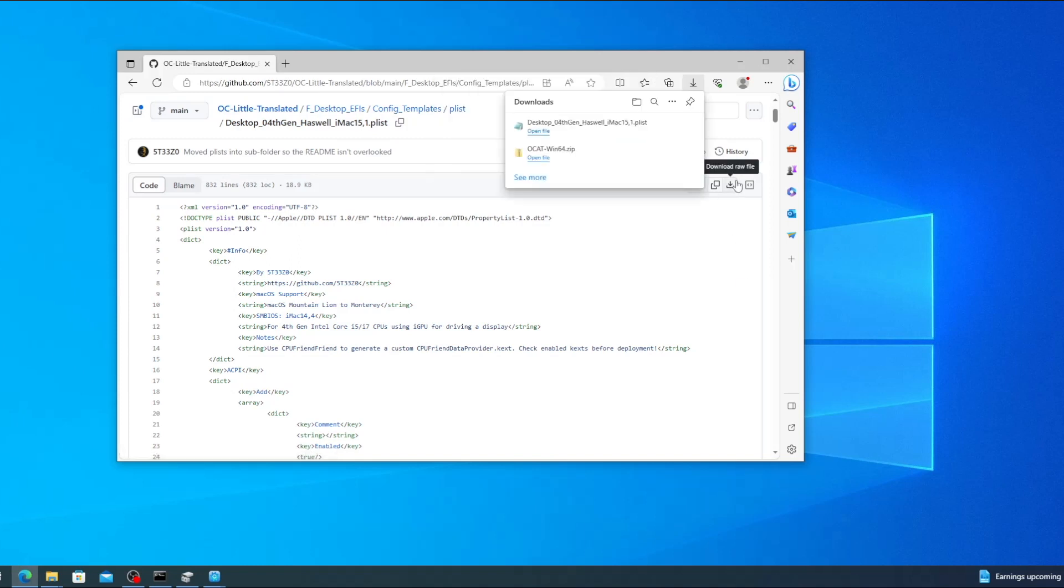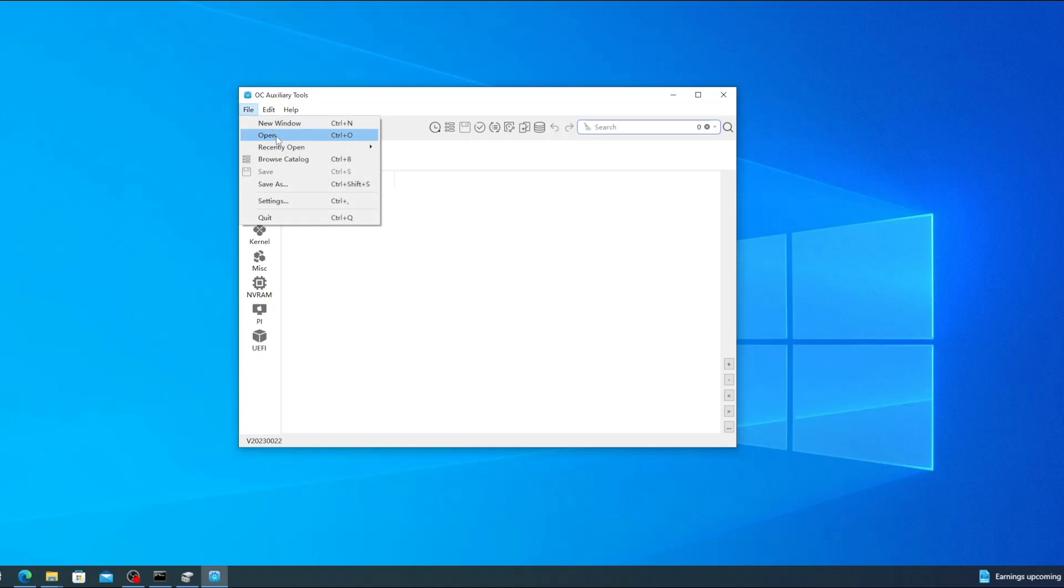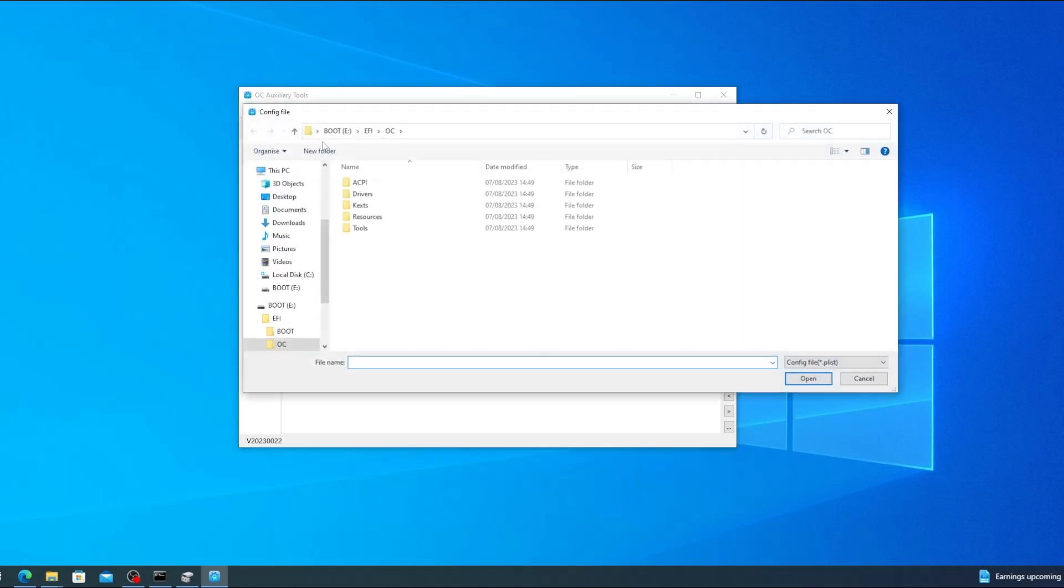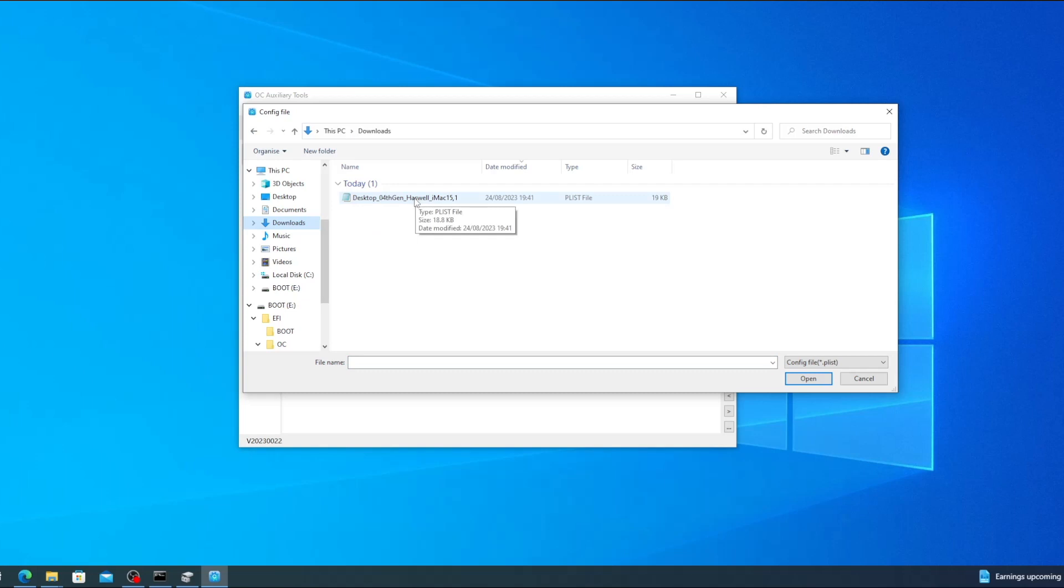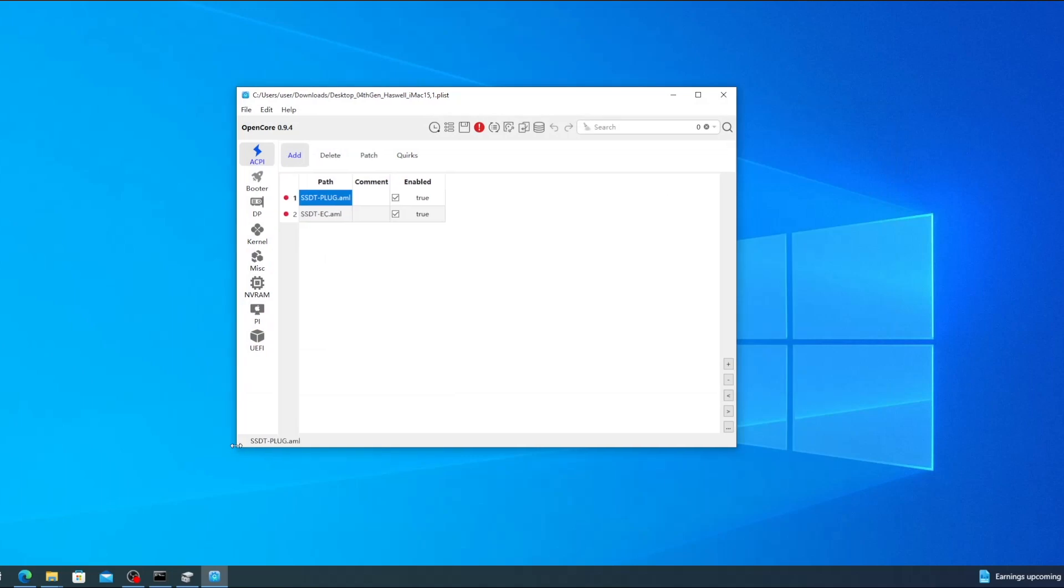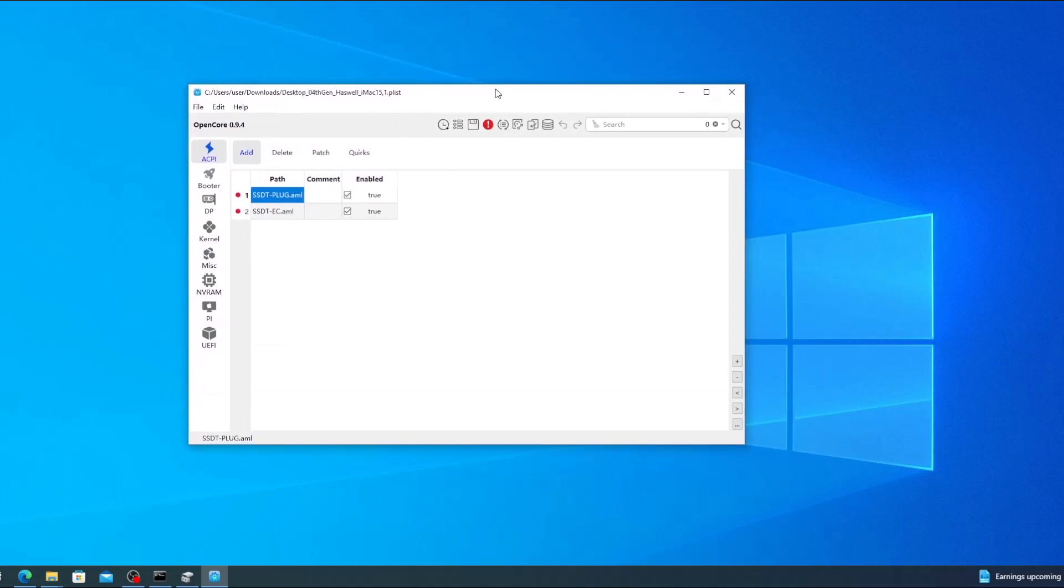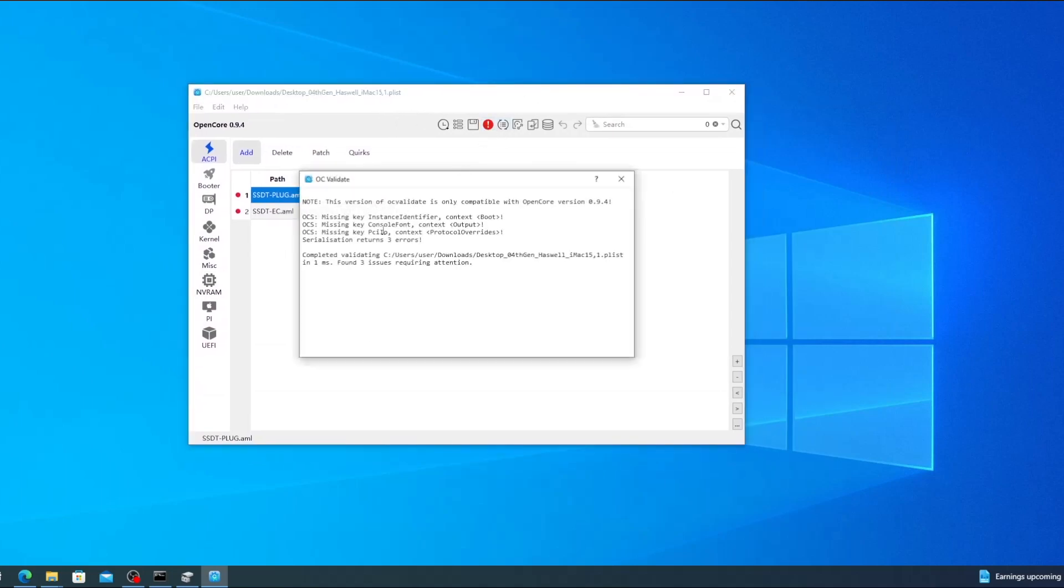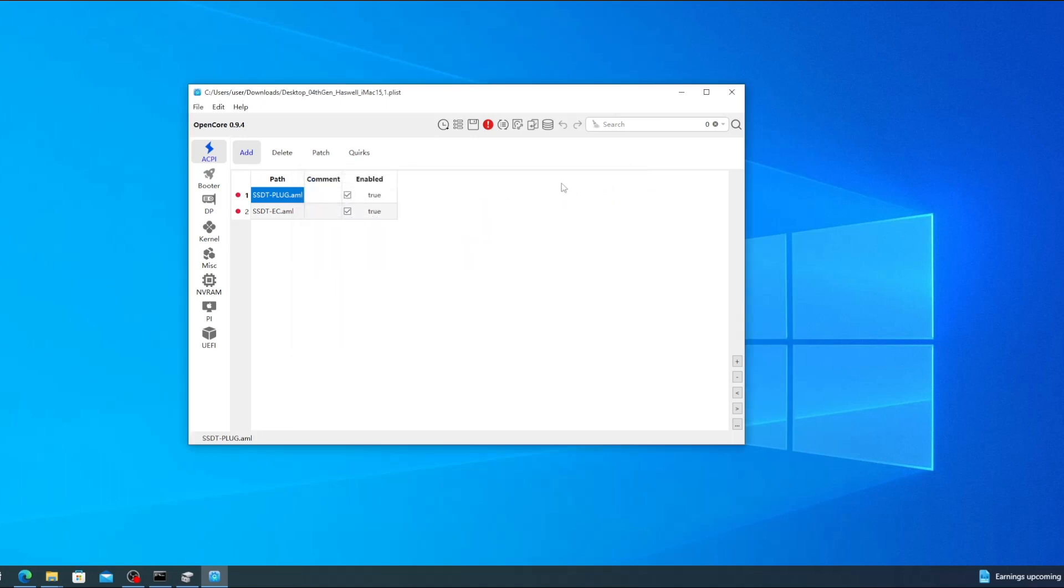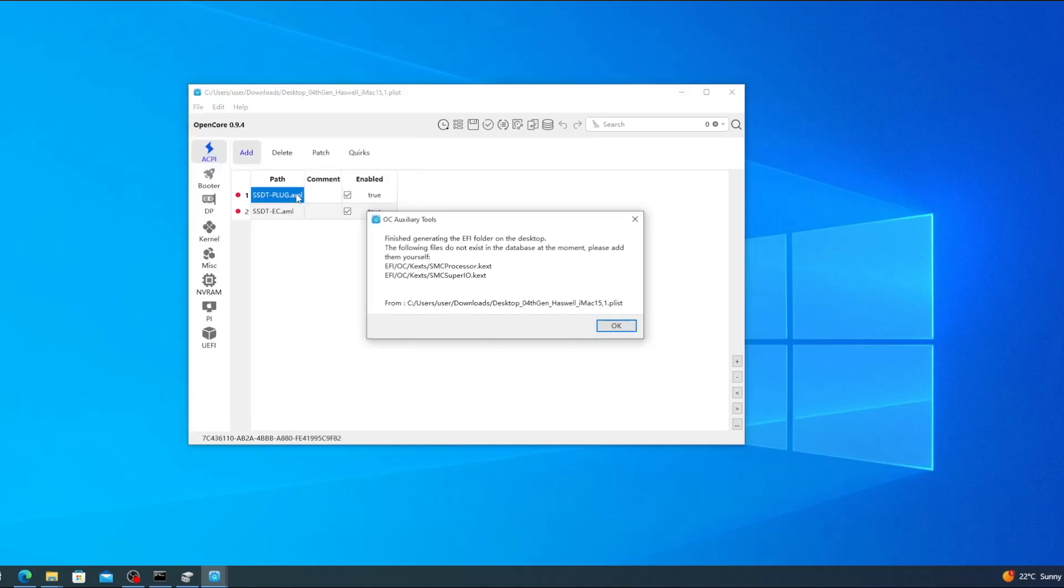This will save the PLIST to your downloads folder. Now you can switch back to OCAT, go to the file menu, click open, navigate to your downloads folder, select the PLIST you just downloaded and click on open. This will open the new PLIST in OCAT. You may see a red exclamation mark because of some missing keys. But if you just click the save icon OCAT will automatically add those missing keys and the errors should disappear.